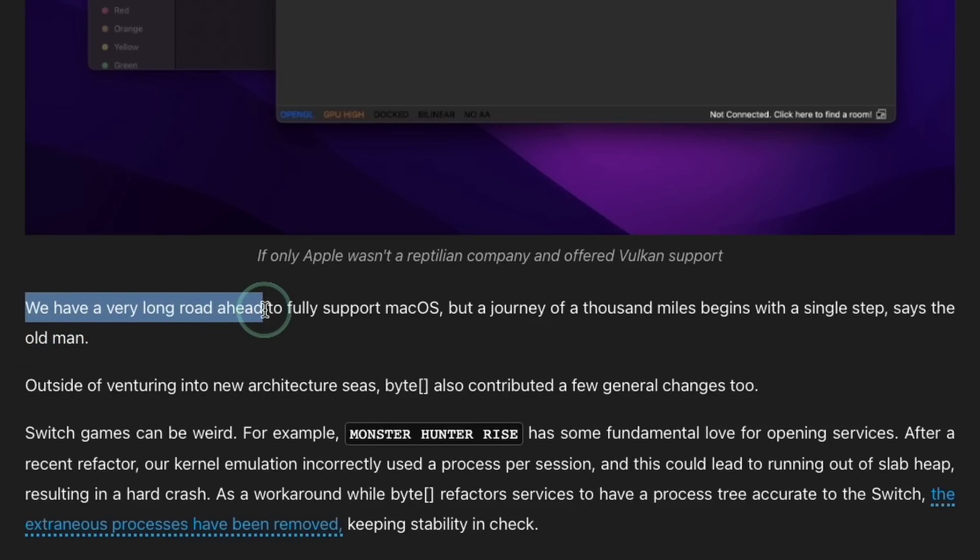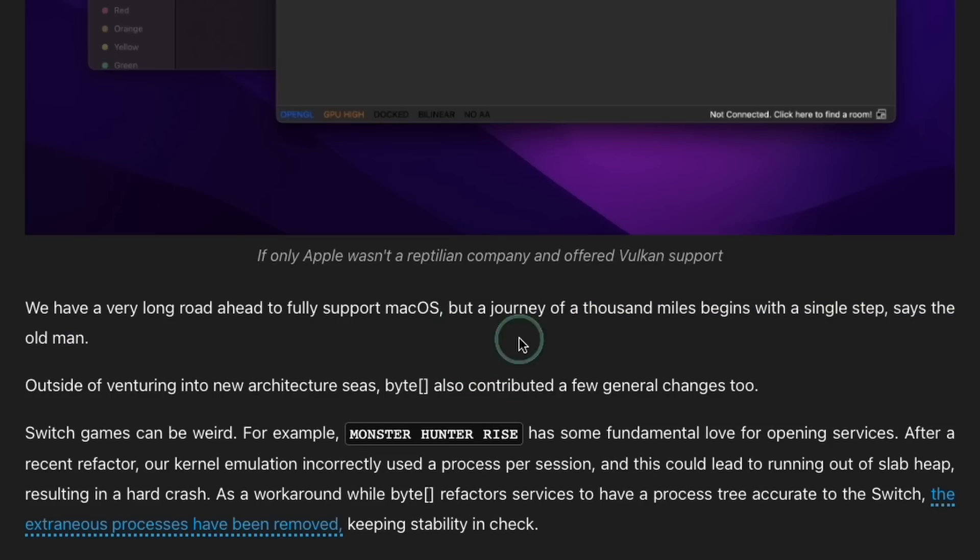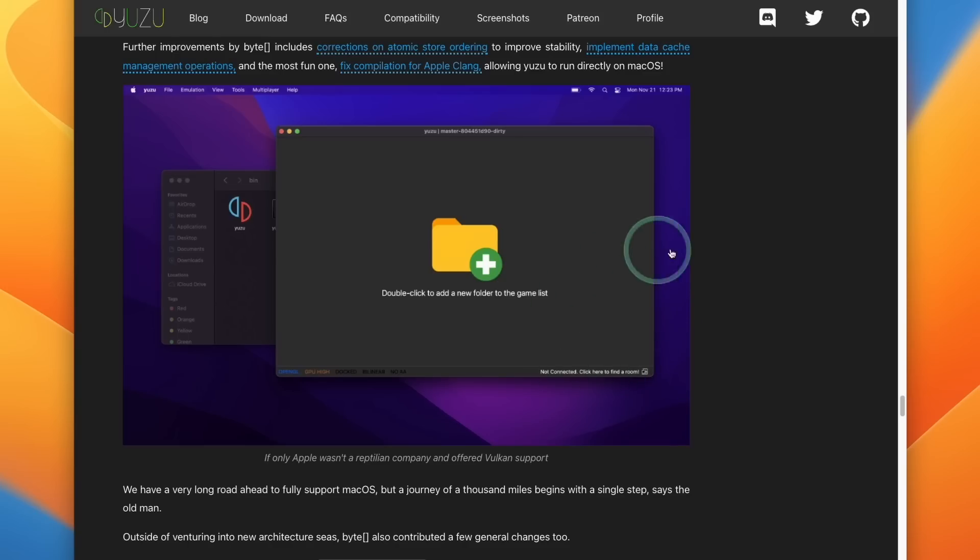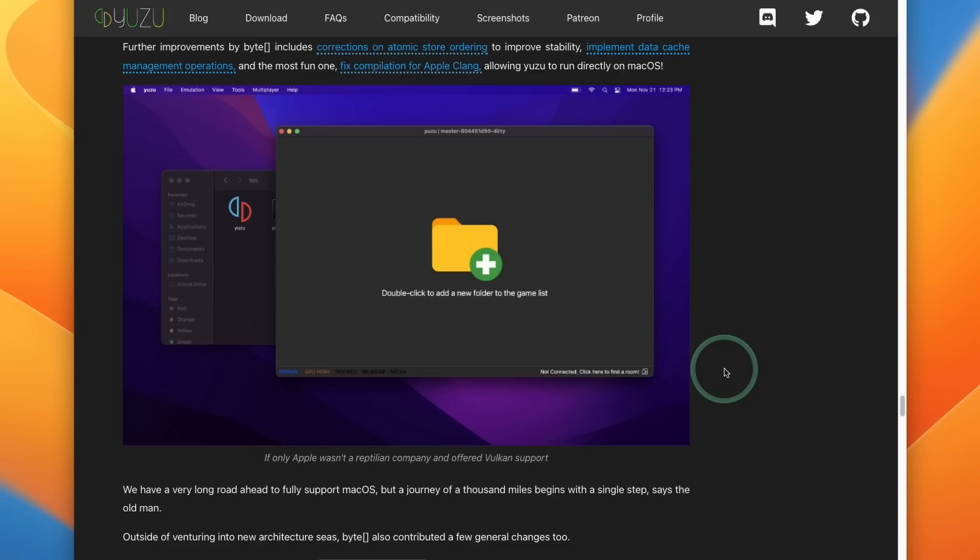As they say in the blog post, we have a very long road ahead to fully support macOS, but the journey of a thousand miles begins with a single step, says the old man. So the way that I see it is that this is excellent progress for this emulator. There's a lot of work left to be completed for this to be usable for the general Mac population.